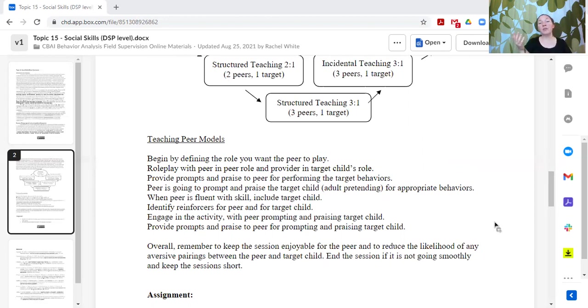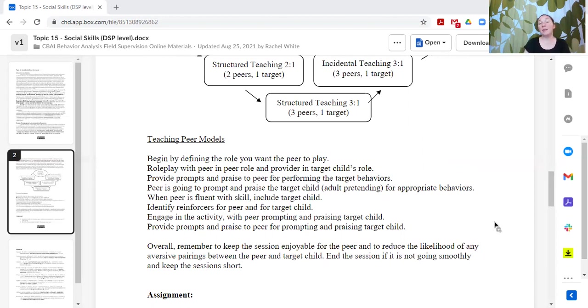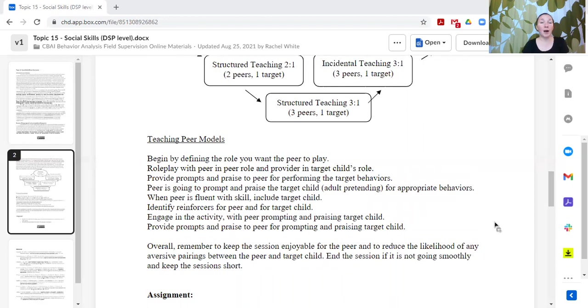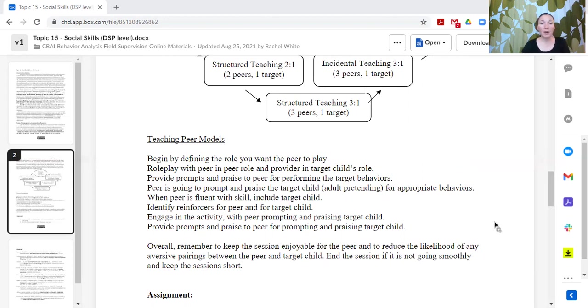You want to make sure that you have reinforcers for both the peer and your learner, and that the peer is delivering those reinforcers to the learner, and you're delivering reinforcers to the peer. Maybe the reinforcers for the learner are playing cars. The skill is asking for a turn with the cars. The reinforcer is getting to play with the cars. And then the peer plays with the cars too.